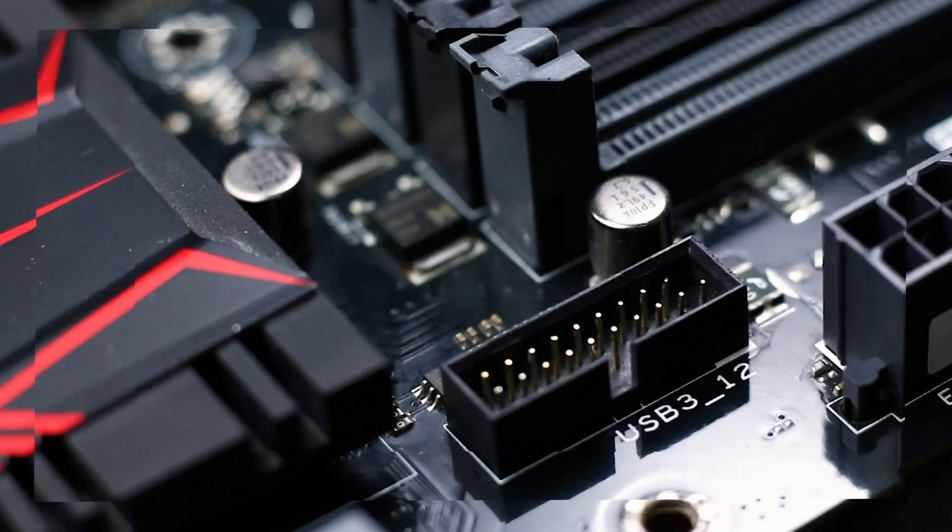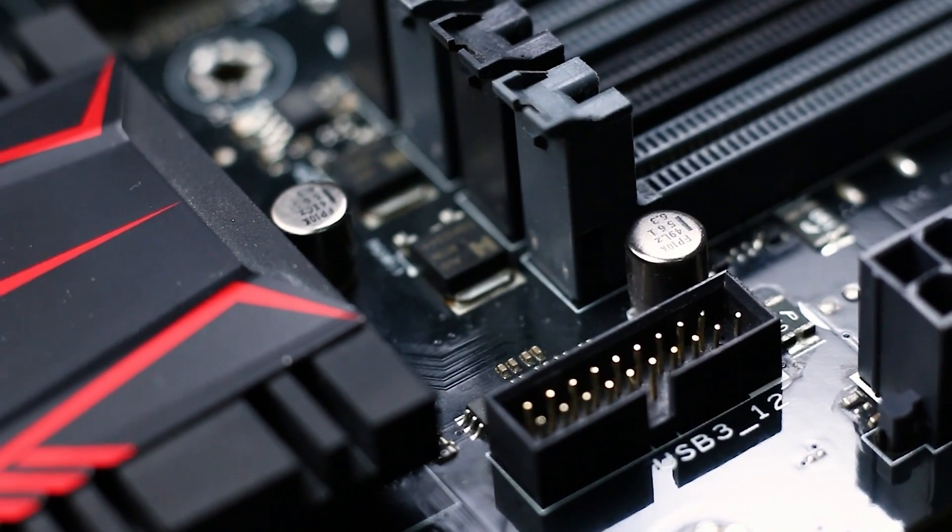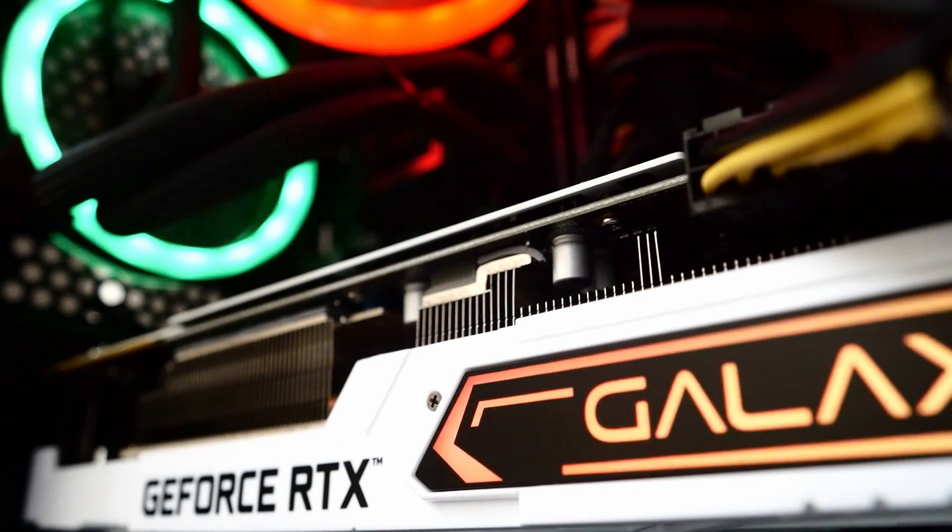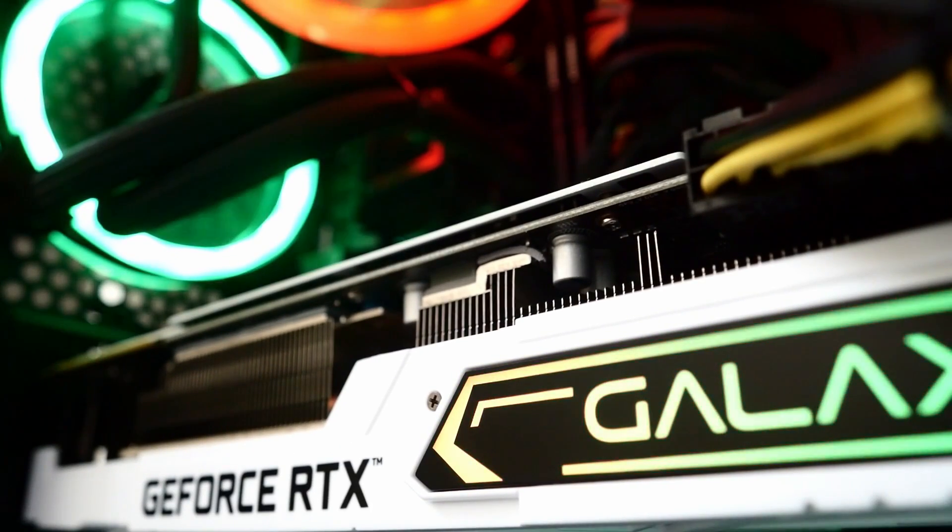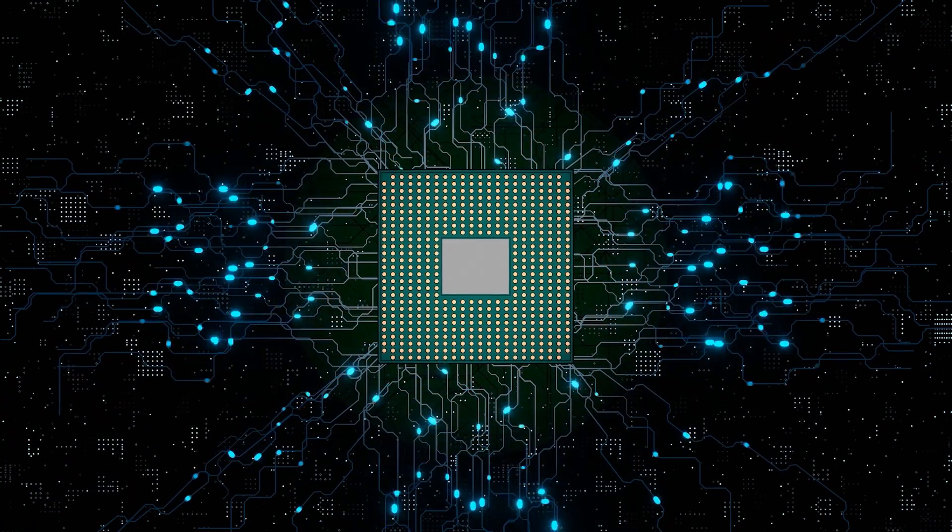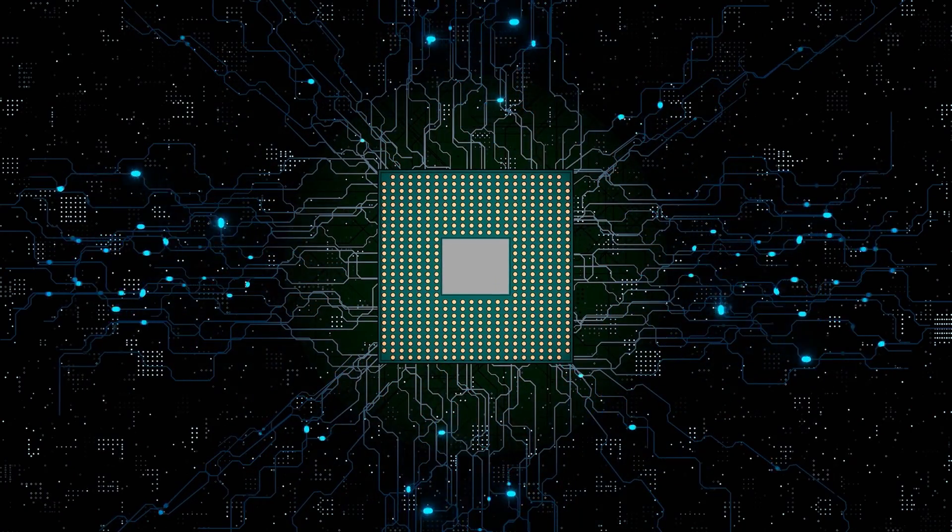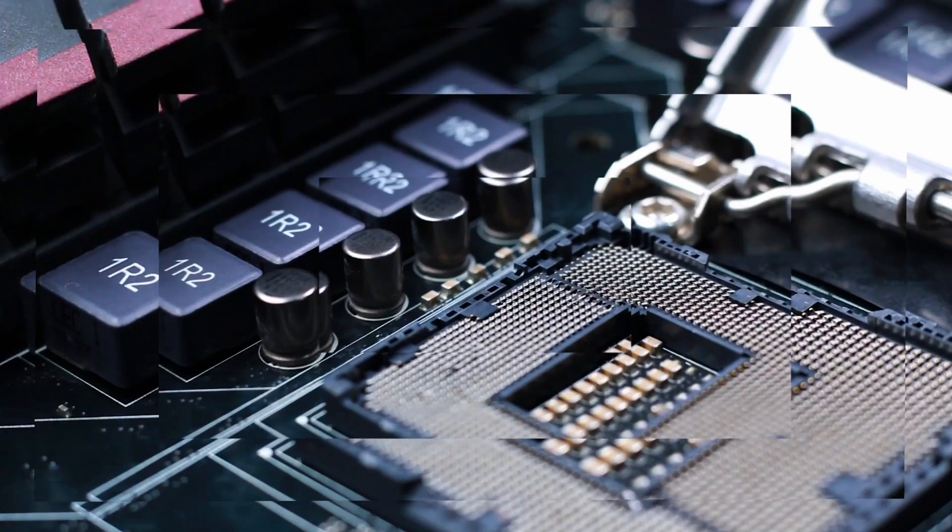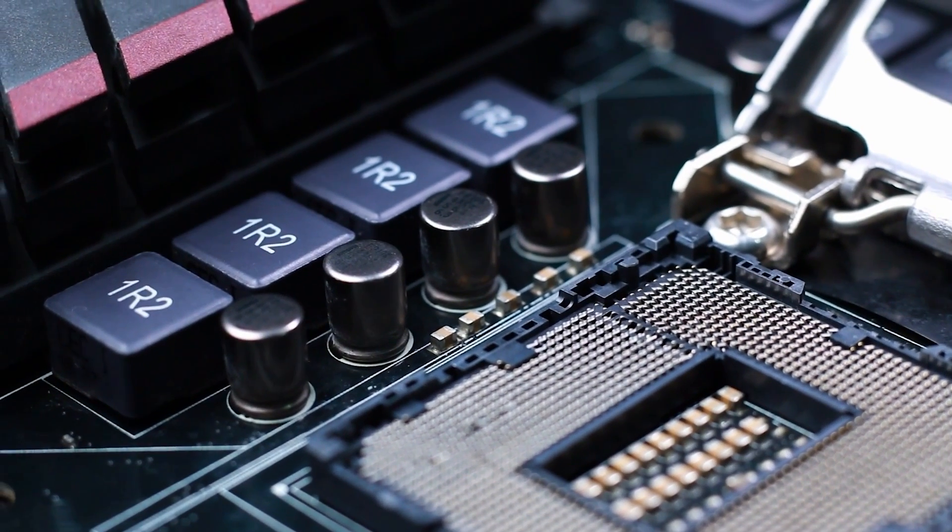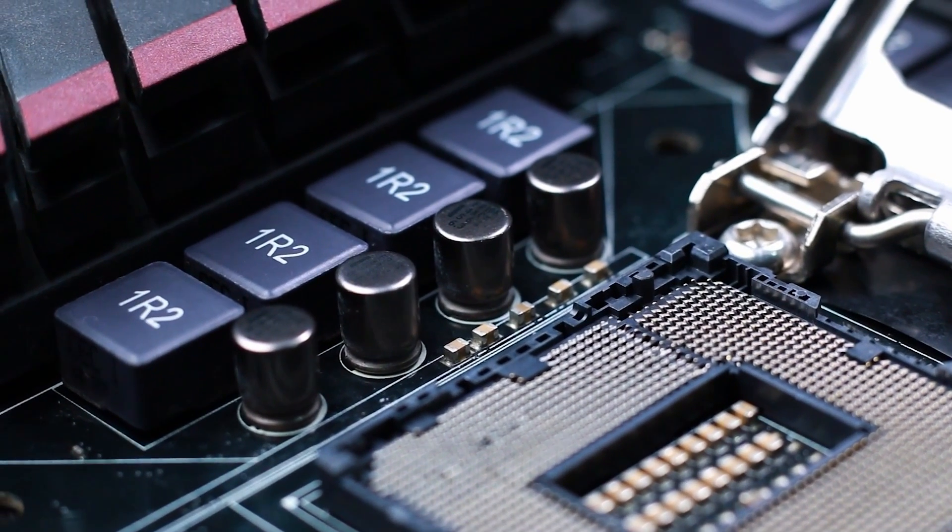The motherboard also houses other important components, such as a graphics card or LAN card, among others. As with processors, manufacturers release different variants of motherboards to accommodate different functionalities.